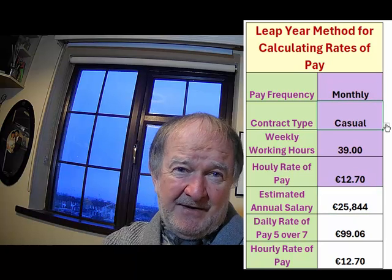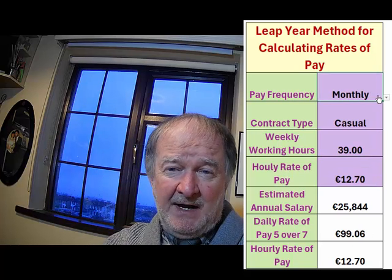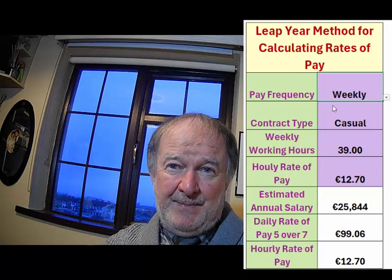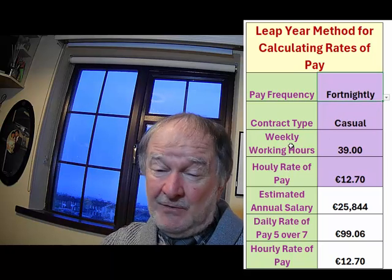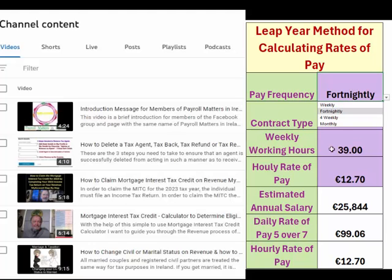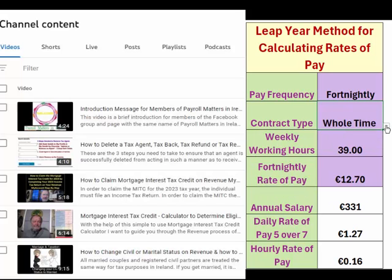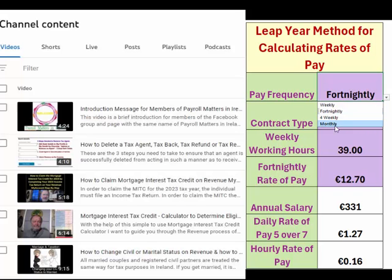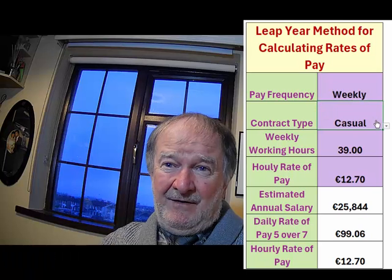Before I proceed to the remaining three boxes and show you where to locate this calculator, can I request that you hit the subscribe button if you have not already done so. Subscribing will cost you absolutely nothing, but may help us at Payroll Matters in Ireland — the Facebook page, Facebook group, and YouTube channel — to continue helping PAYE workers with their questions on pay, PAYE income, tax returns, tax refunds, tax credits, and many more work-related issues, and to continue making helpful videos on all types of payroll and step-by-step Revenue MyAccount guides.